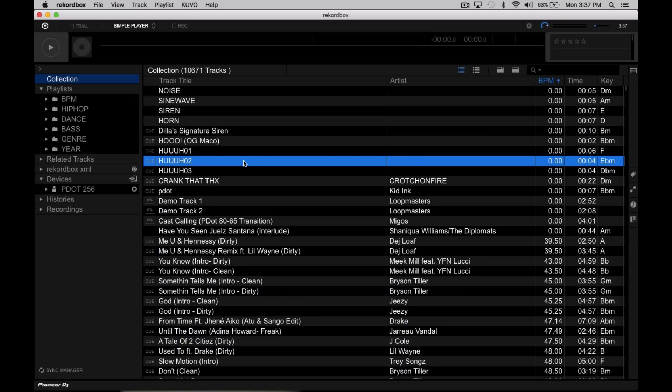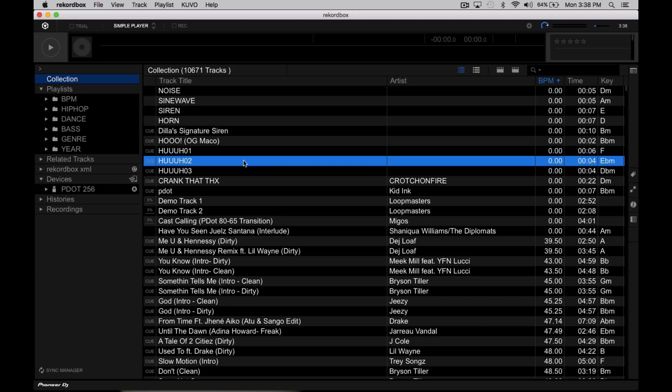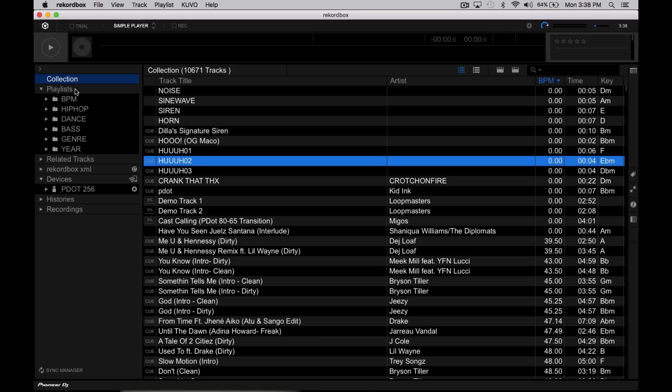Smart Playlists in Rekordbox DJ are handled a little bit more like they are in iTunes rather than how Serato DJ Pro does it. In my opinion, that's an advantage, and I'll show you exactly what I mean by that once I get into the playlists I've created here on the left side. First, let's go ahead and start by creating a new Smart Playlist. Or in the case of Rekordbox DJ, they actually call them Intelligent Playlists.